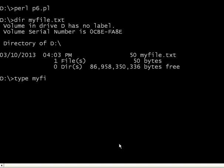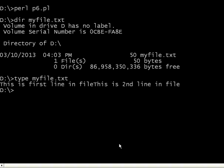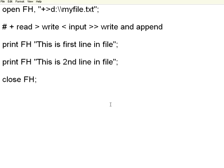Let us type it. Type myfile.txt. It says this is first line in file, immediately after that, this is second line in file. Now, if we want to change it, I will have a backslash n.